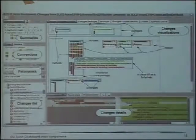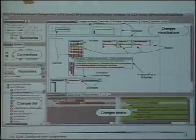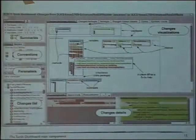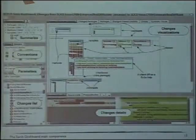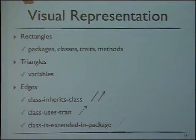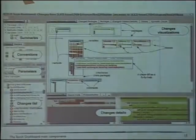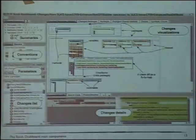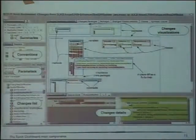The dashboard has different sections called main components: summaries, conventions, parameters, change lists, change details, and change visualizations. In the change visualizations we have a set of them — currently six. Each is sometimes better for a particular scenario; they are more appropriate in different cases, and I'll show some examples. The representation is simple: rectangles for most entities and triangles only for variables. For relationships, we have edges for inheritance, trait connections when connecting traits to a class, and extensions.